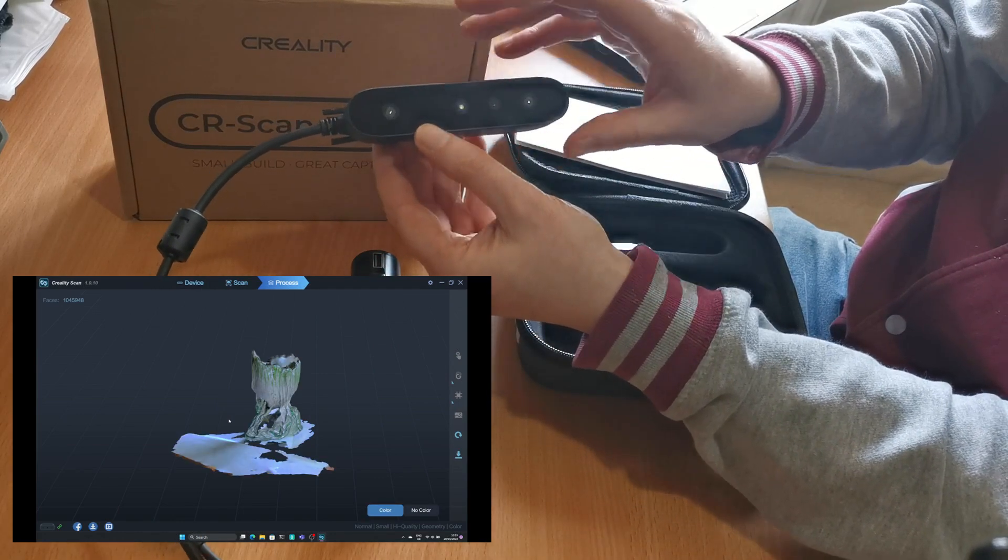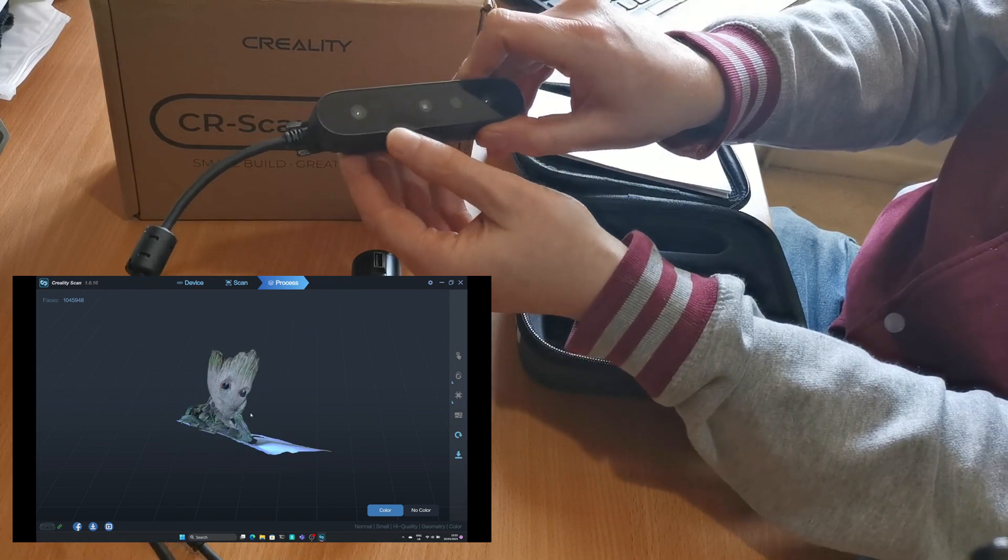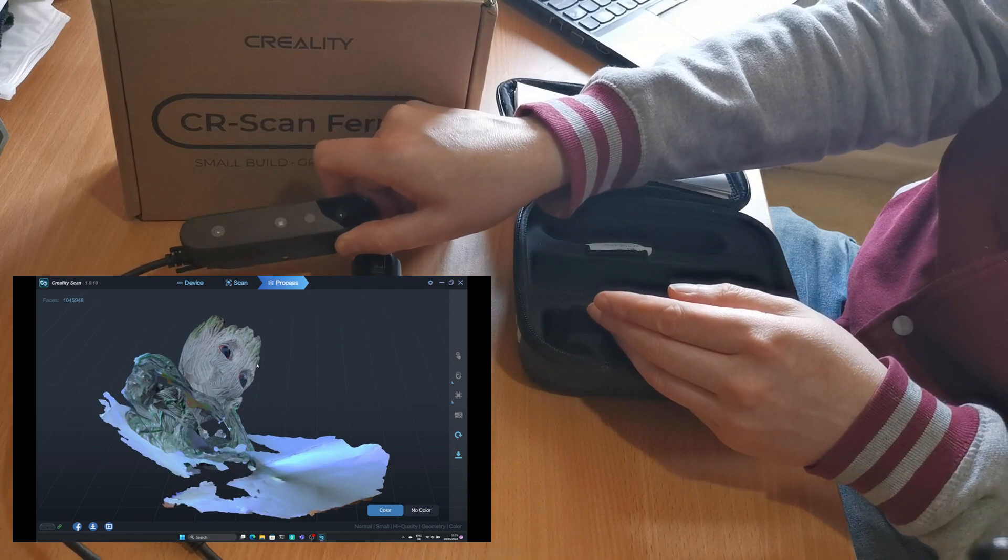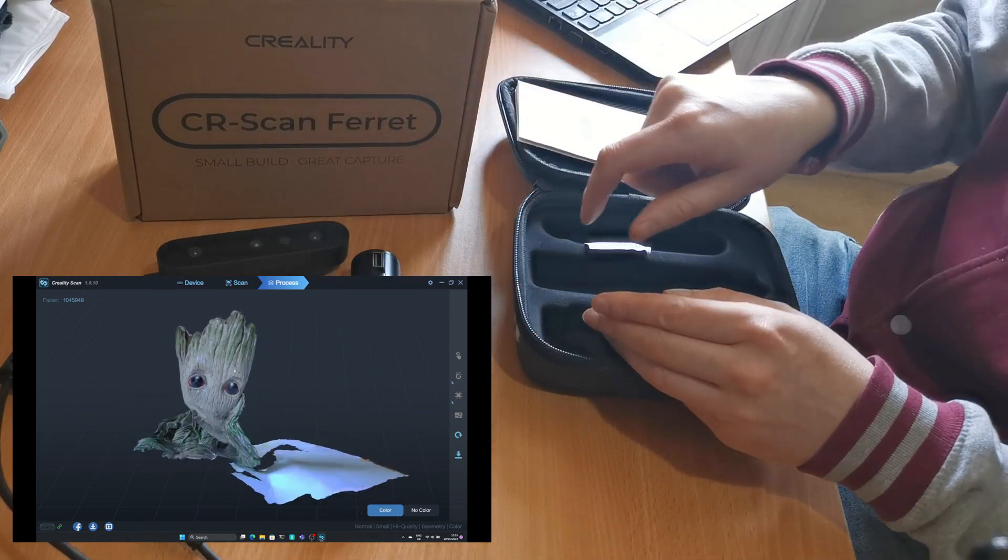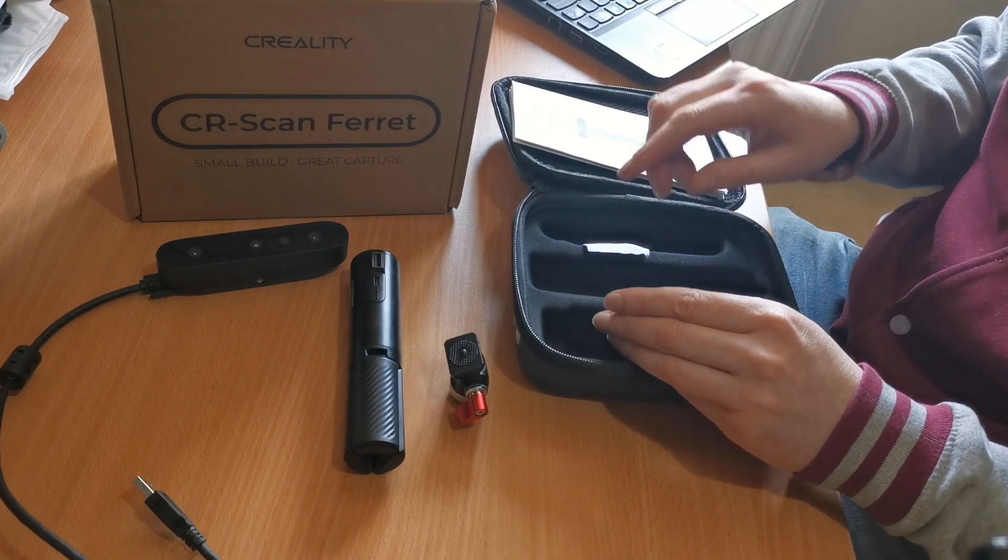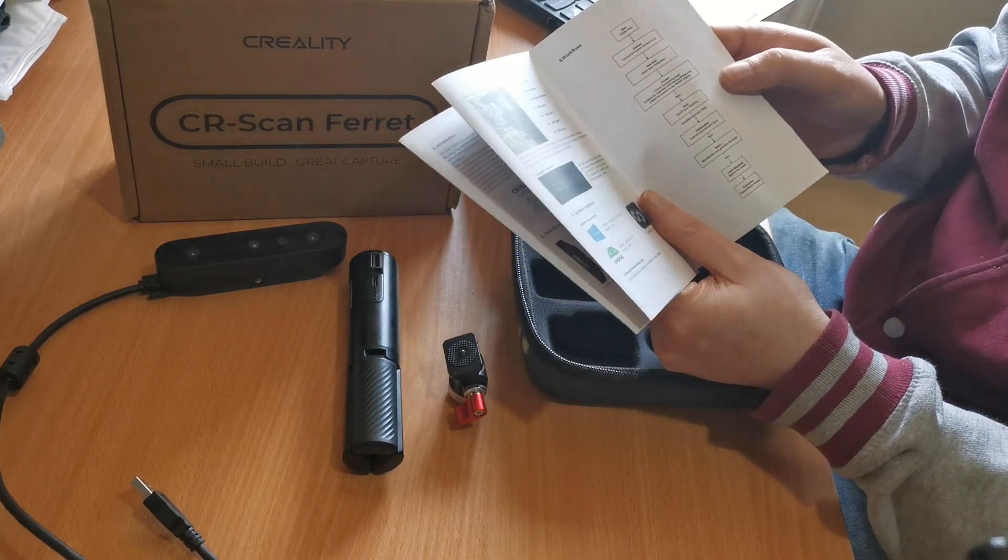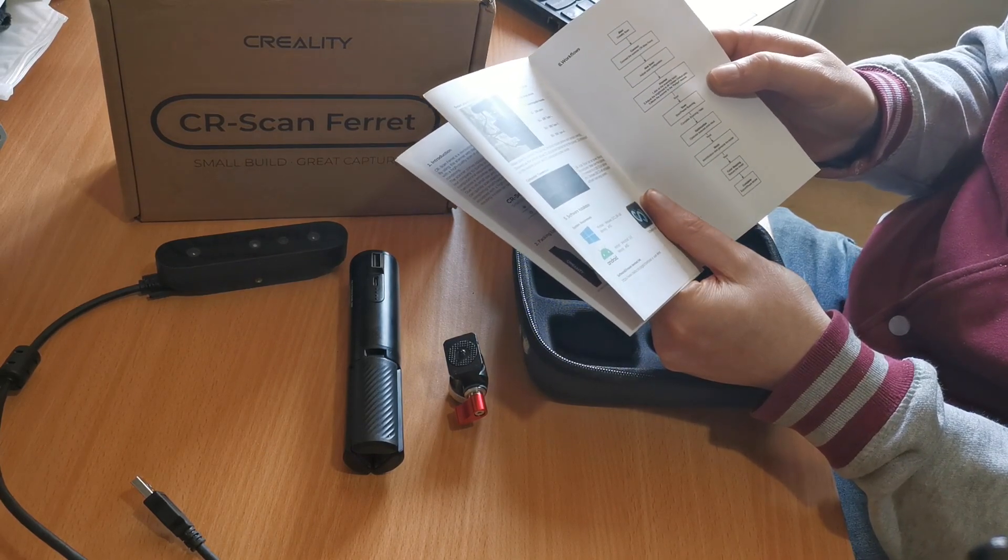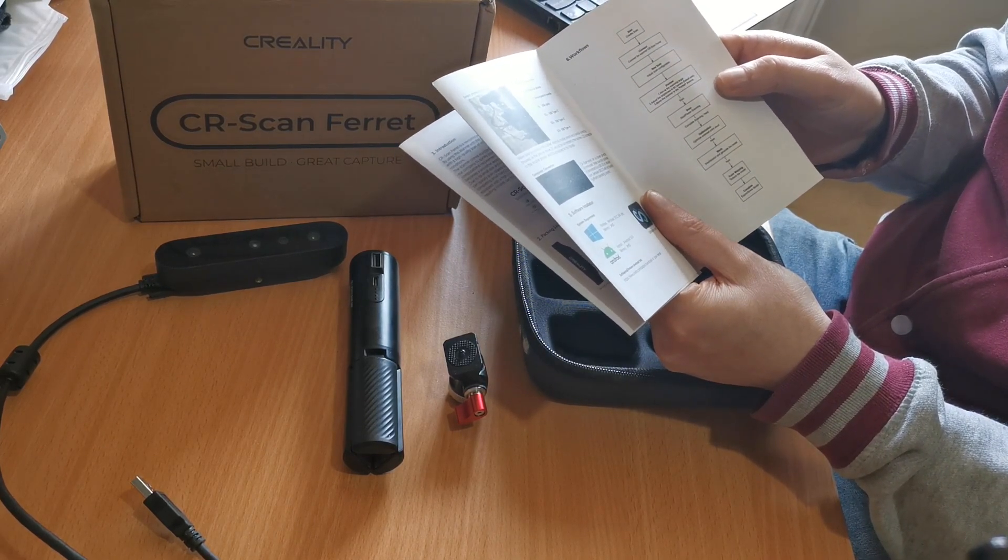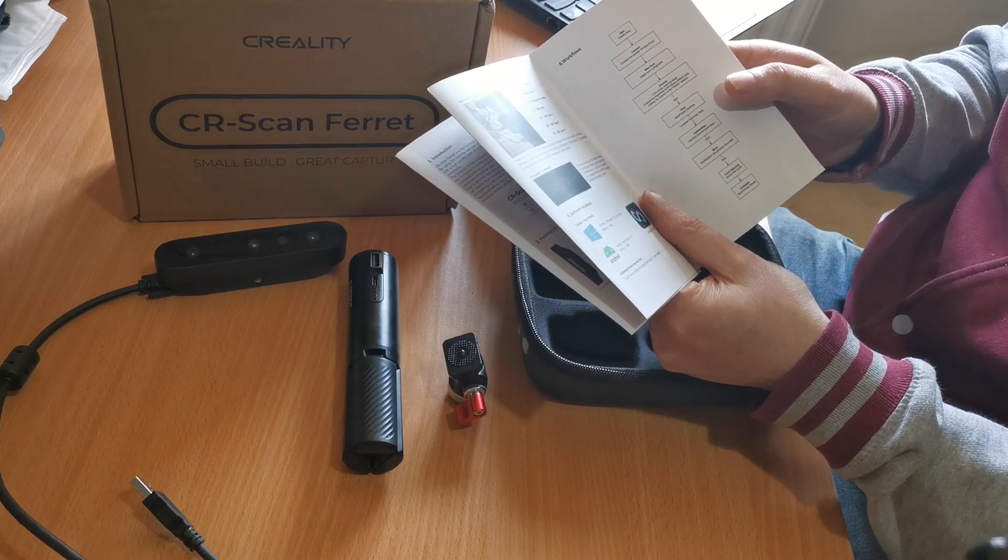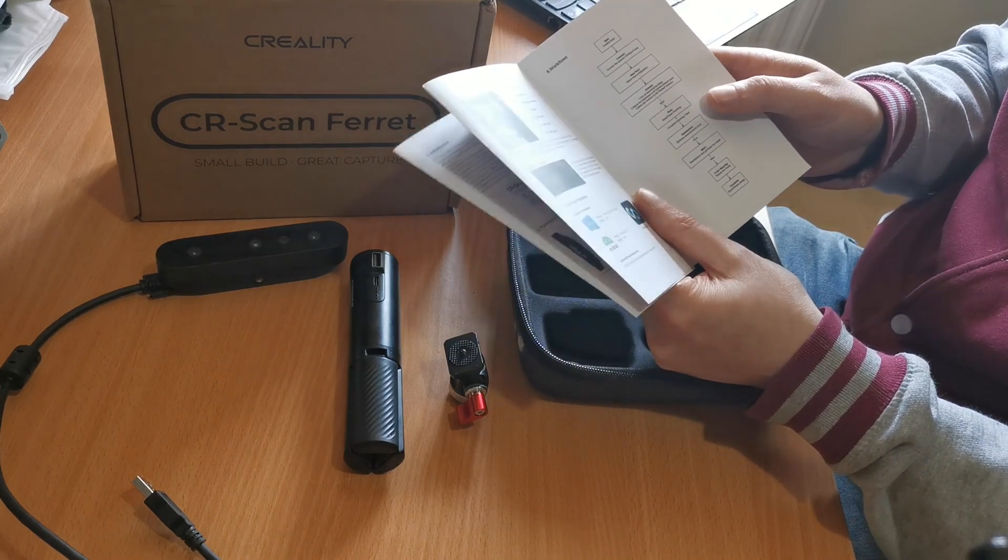It also has something called advanced structure light technology, allowing it to adapt to the lighting conditions. This allows full color scanning even outdoors in bright sunlight. It has two scanning modes: high accuracy for small to medium sized targets from as close to 150 millimeters and as small as 50 millimeters, giving 0.1 millimeter accuracy and 0.16 millimeter 3D resolution.